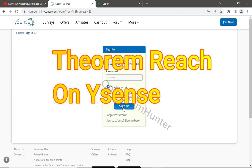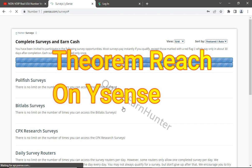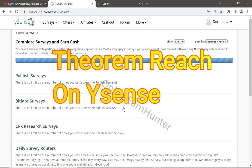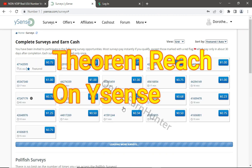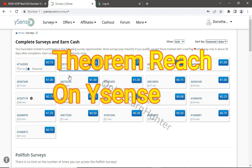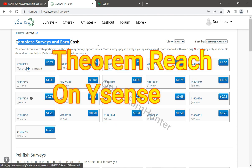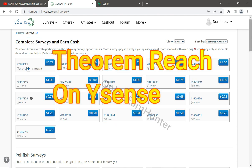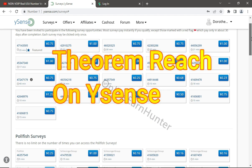Just log into your YSense account like this. Once you log in, you can see, remember, for you to see the complete surveys and uncashed forum, you have to complete your profile.